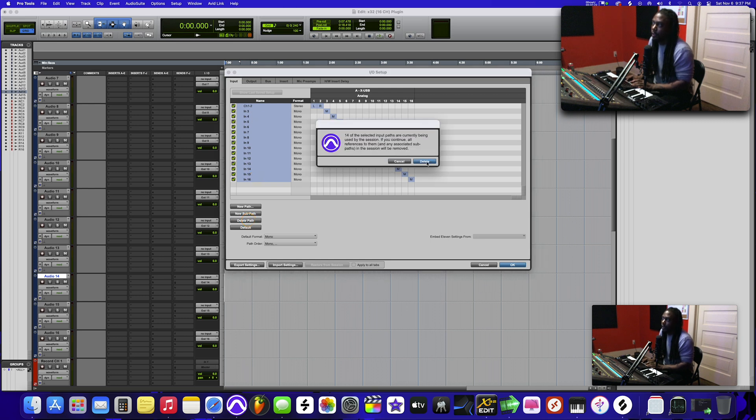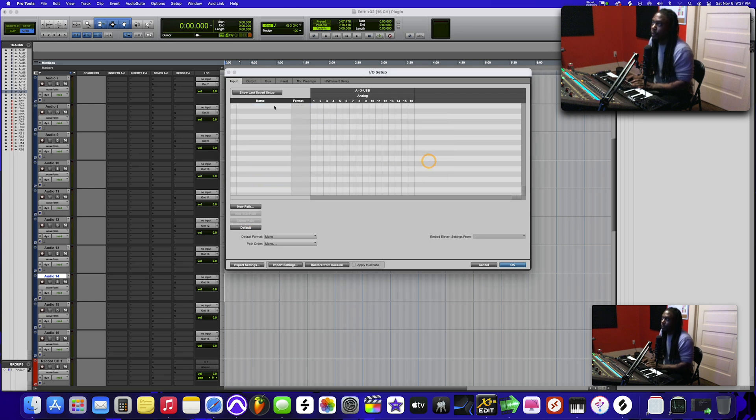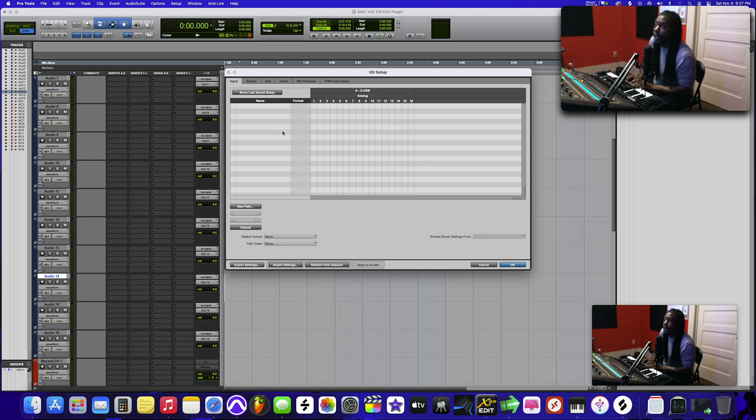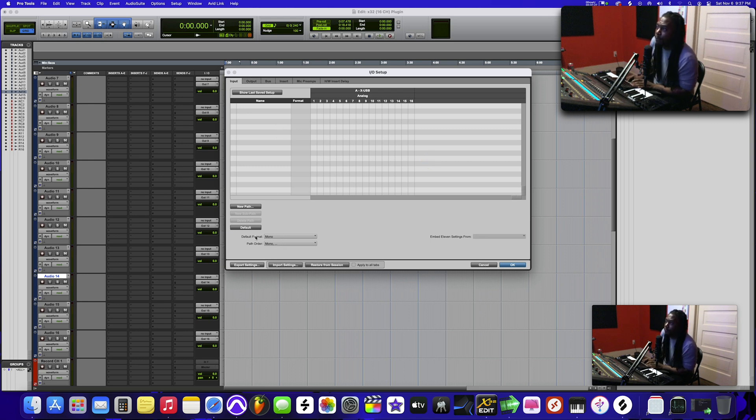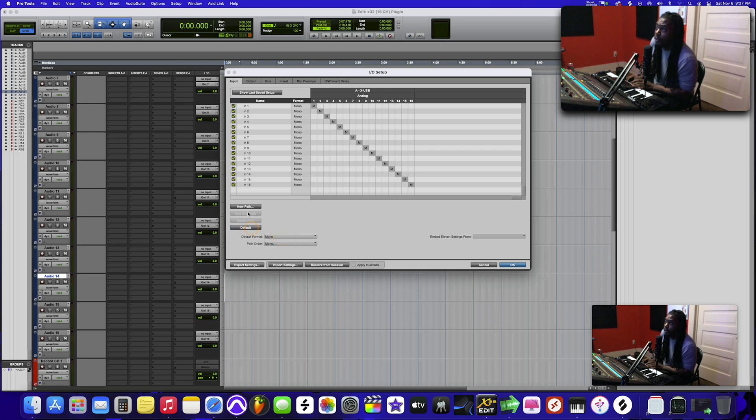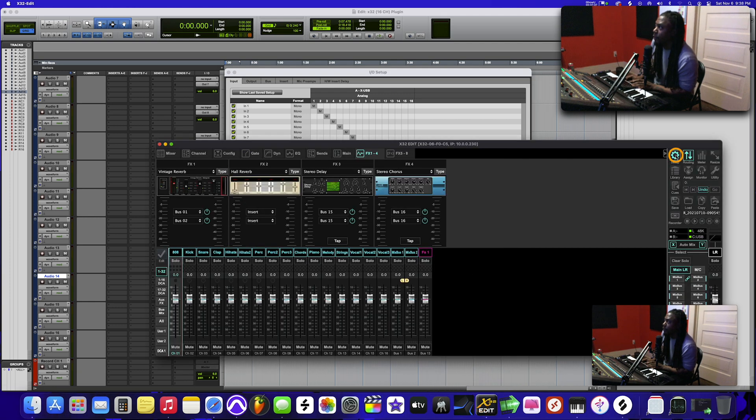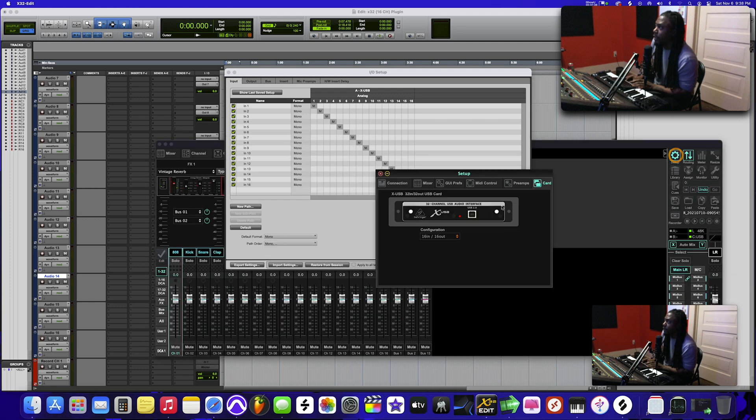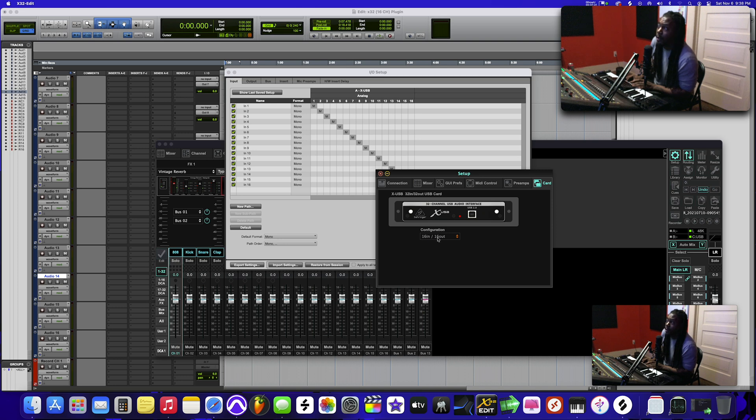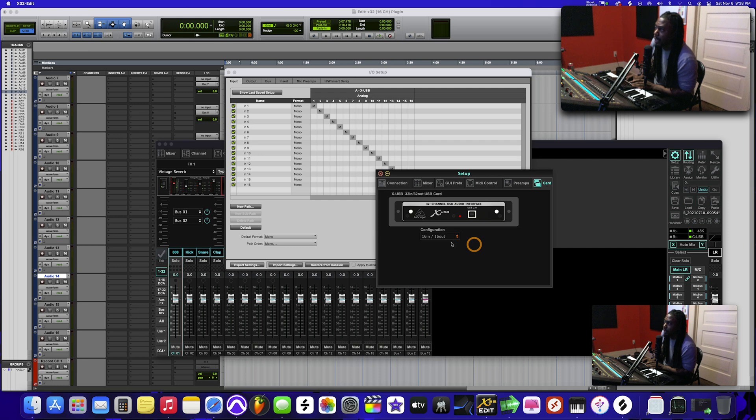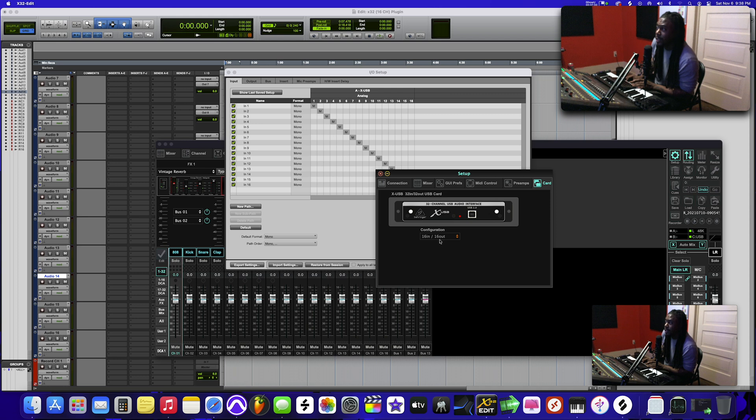Then what you want to do right here where it says 'default format,' click mono, then press 'default' for inputs. You see how I selected only 1 through 16? That's because here in the Behringer app when we went to setup we selected 16 in, 16 out. You could do 32 in, 32 out, it'll work pretty much the same. But we only use 16 channels, so let's say 16 in, 16 out.